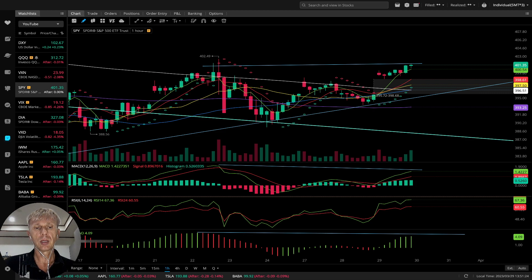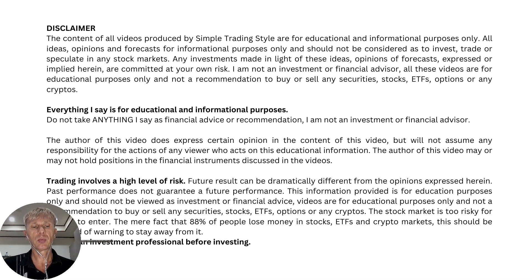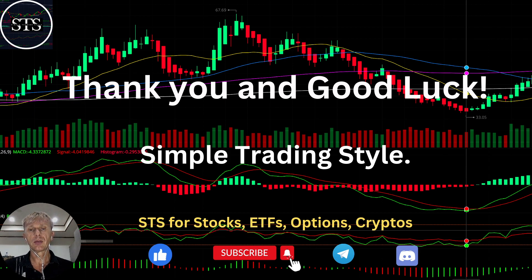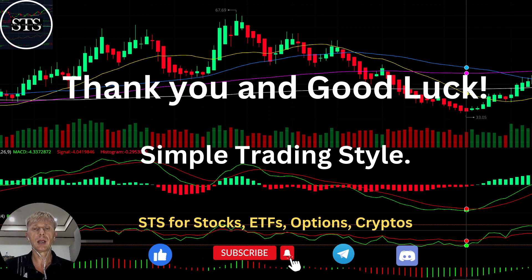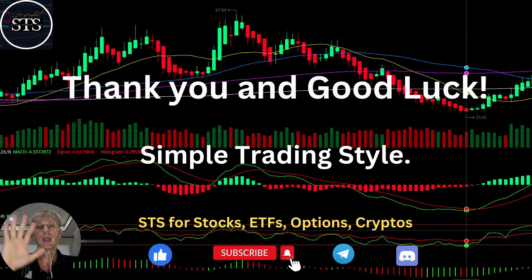Thank you so much. Disclaimer: I am not a financial advisor; this video is for educational purposes only. We are using a paper trading account. Thank you for watching Simple Trading Style. I publish daily updates for stocks, ETFs, indexes, and cryptos — please subscribe to the YouTube channel and click the like button. Simple Trading Style works for any time frames and any kind of securities: cryptos, ETFs, or indexes. Thank you and good luck.